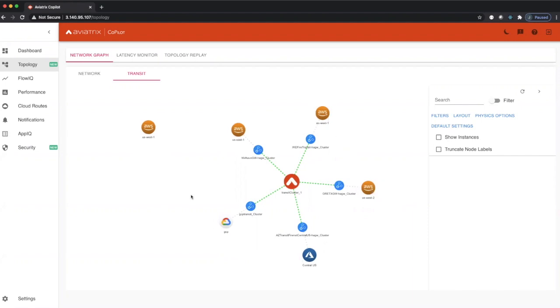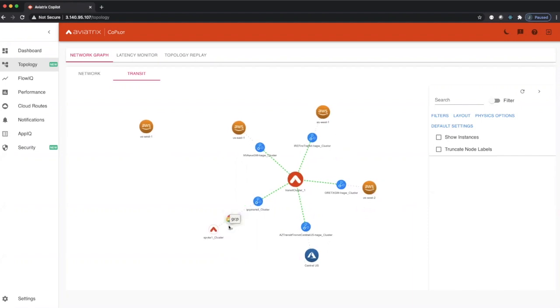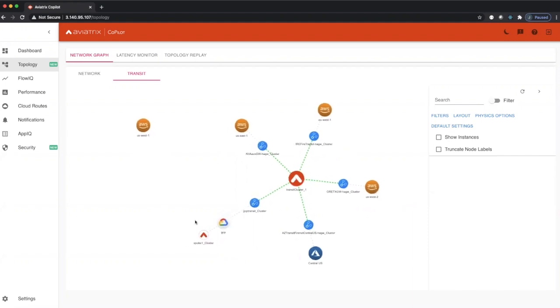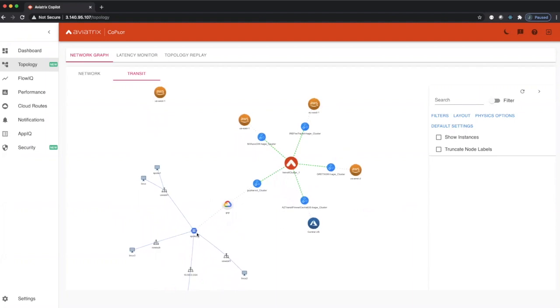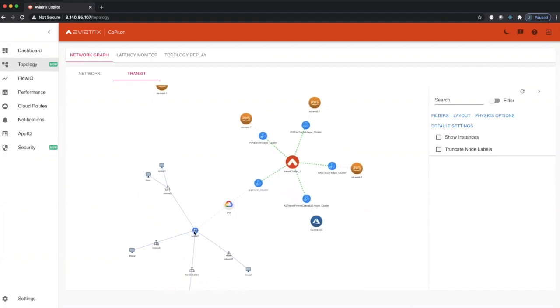Clicking on the regions that we show here will bring up all the spoke VPCs that we currently manage. Clicking on the spoke VPC will open up and show everything inside of that spoke VPC.